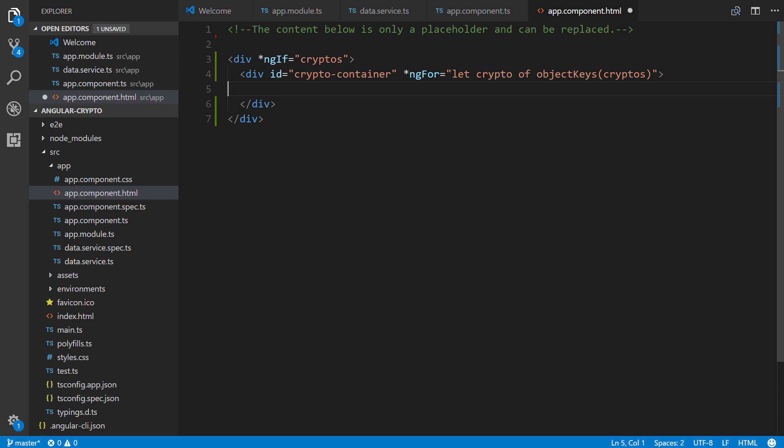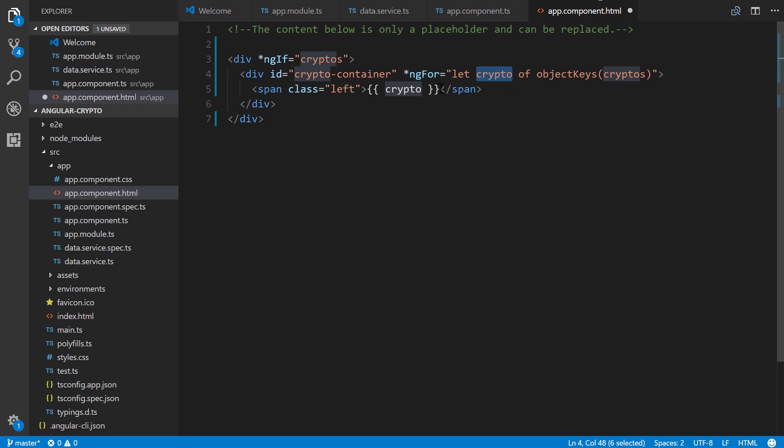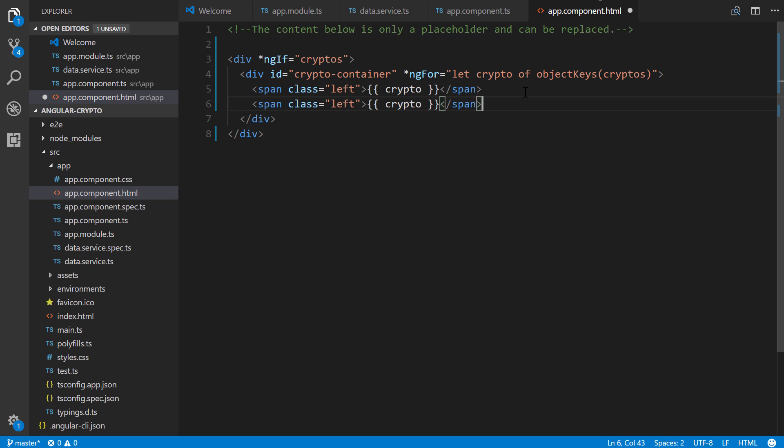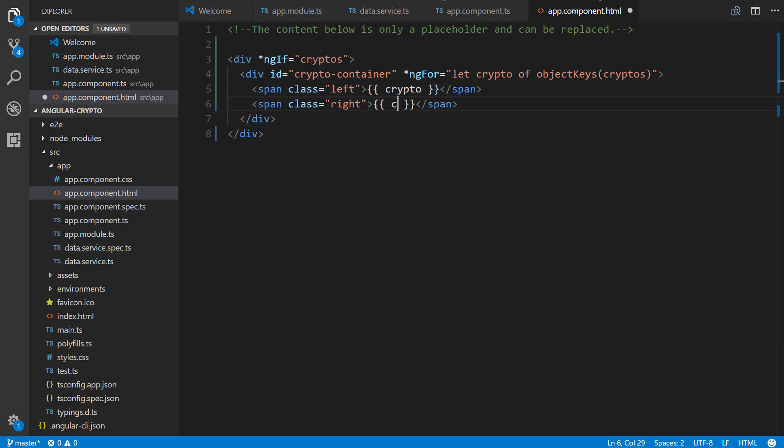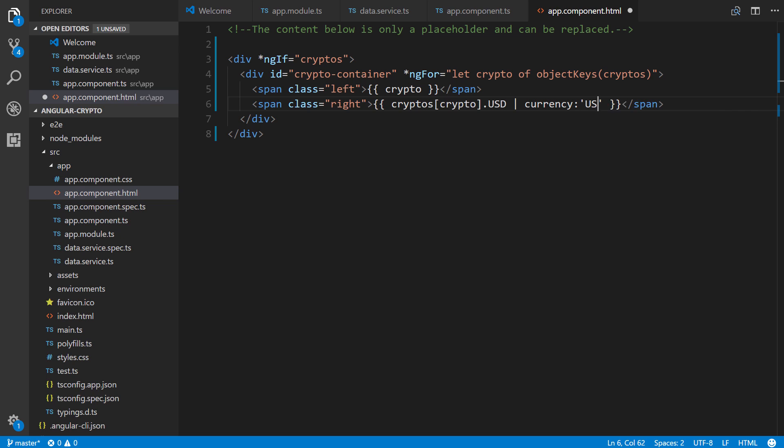All right. So inside of here, we're going to create a span of class left. It's going to just show crypto. So this is through interpolation. Crypto is the actual key right here, and that's going to show BTC, ETH for Ethereum and IOT. And then I'm going to use shift alt and down just to replicate that above line. We're going to say class of right. And on the right side, we're going to put in cryptos with the crypto key right here, USD for the object property. And we're going to pass in a pipe of currency. And this is baked in by default within Angular. And we're going to say it's a USD currency and true to show the symbol.